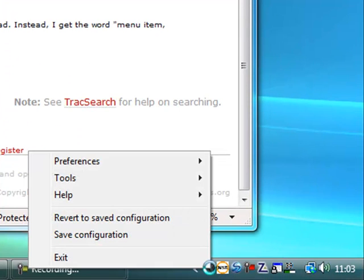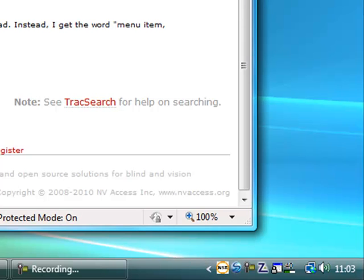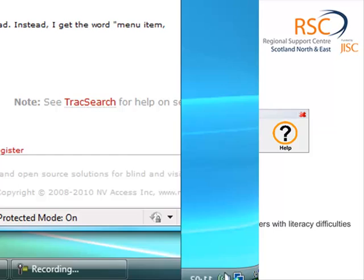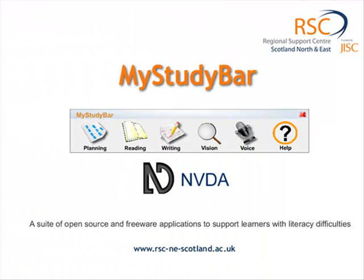And then once you've finished, you can save your settings. There's an option there to save the configuration and exit from it. And then you can see the icon disappears. And that's NVDA off.